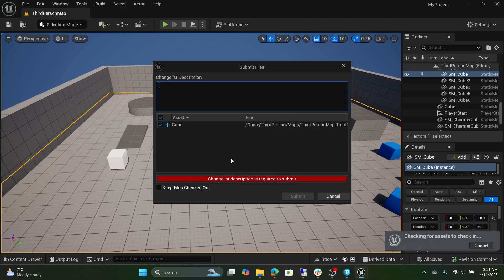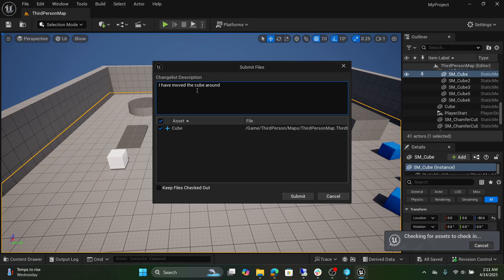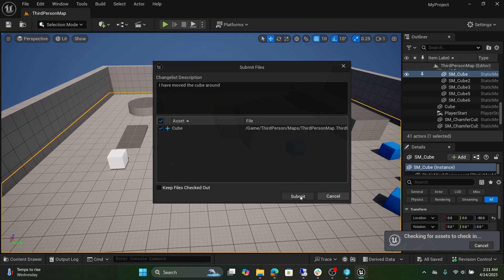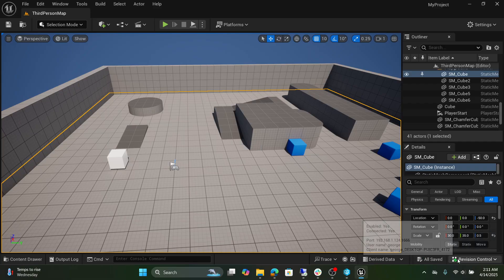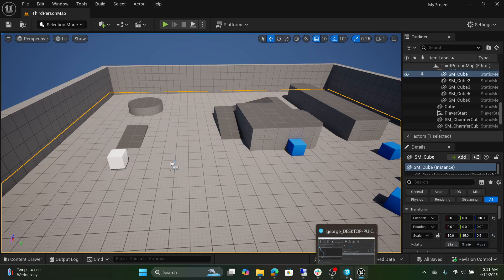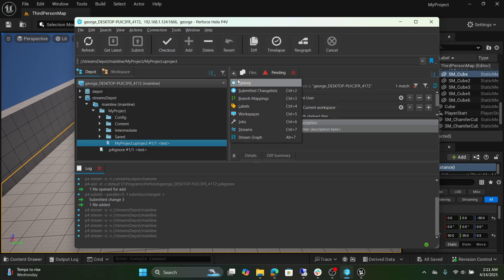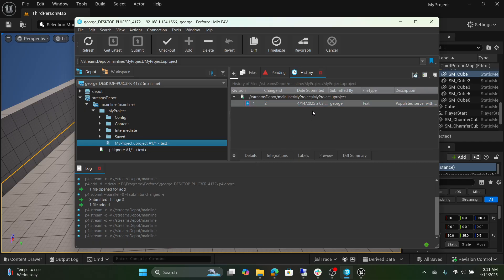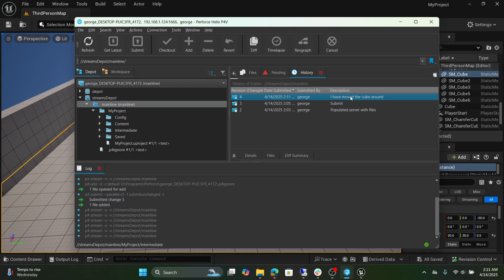Here you're going to select submit content. You can also add the description like I have moved the cube around. Submit. Let's return to Perforce. Select the plus and history. If we go to our mainline and select date submitted, you're going to see our change is in here. I have moved the cube around.